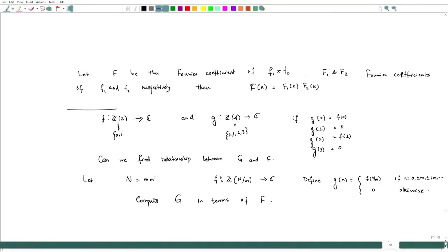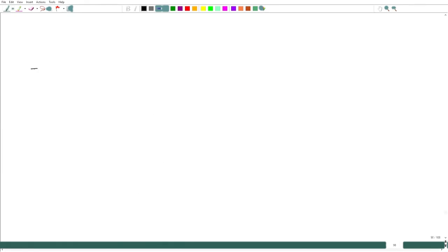Welcome. In the last lecture we posed ourselves a question: if N is factorized as m times m-prime, and if f is defined from Z_{m-prime} to Z, then we would like to compute the Fourier coefficient of g in terms of capital F. Now this I can put it as a theorem.